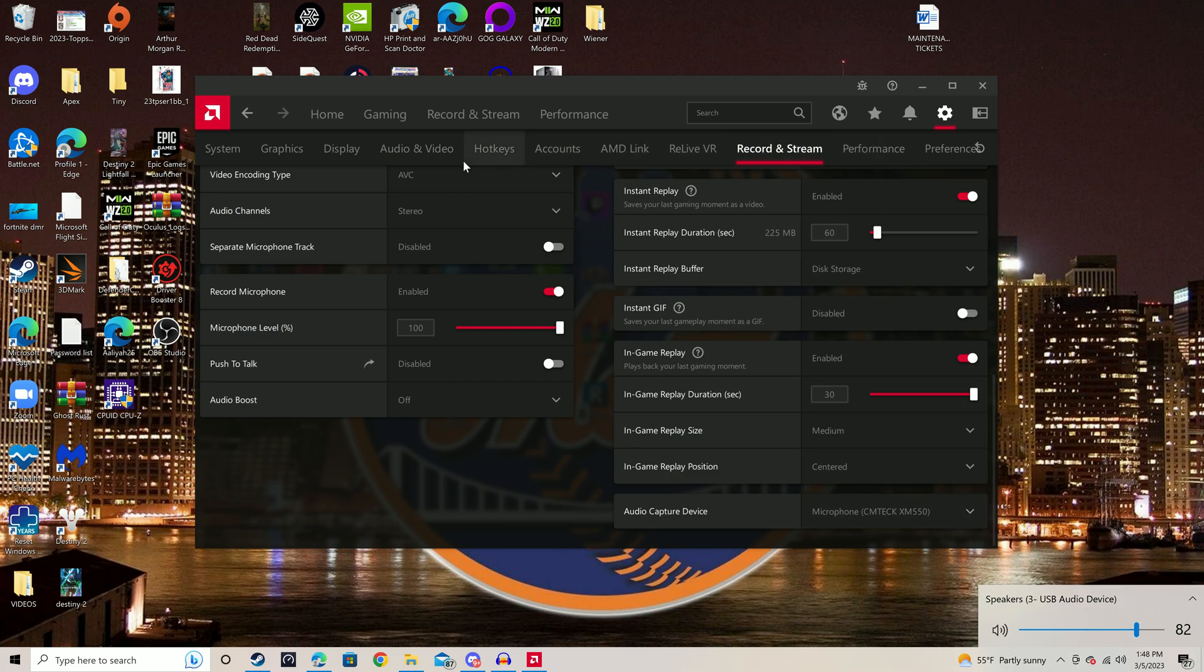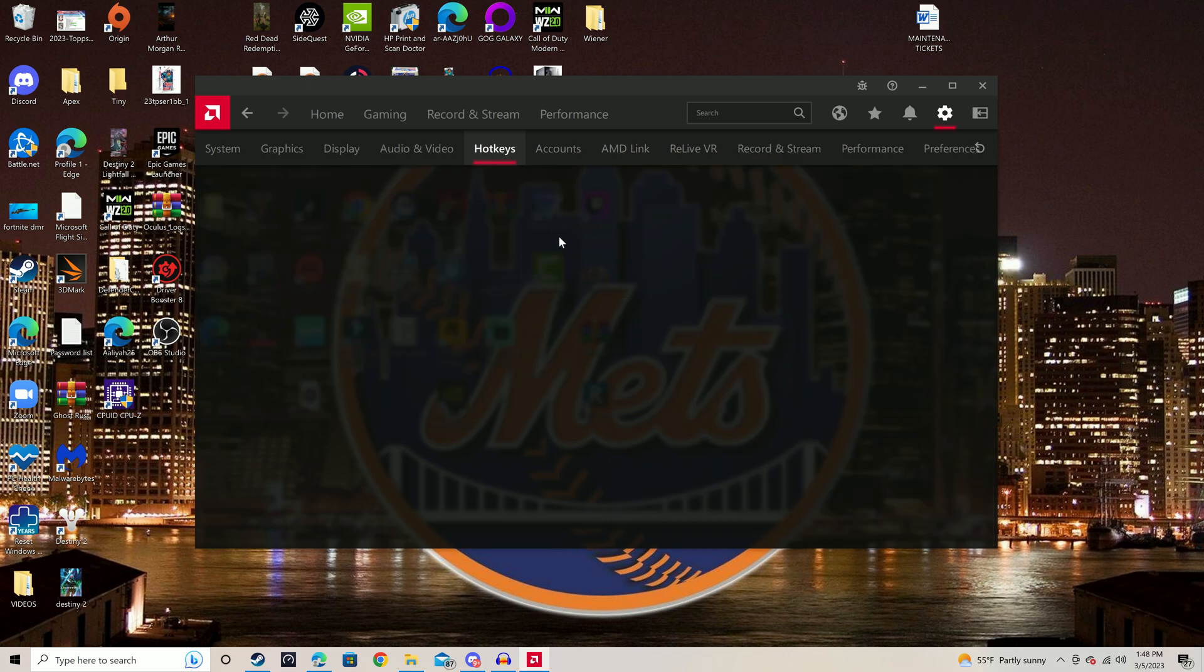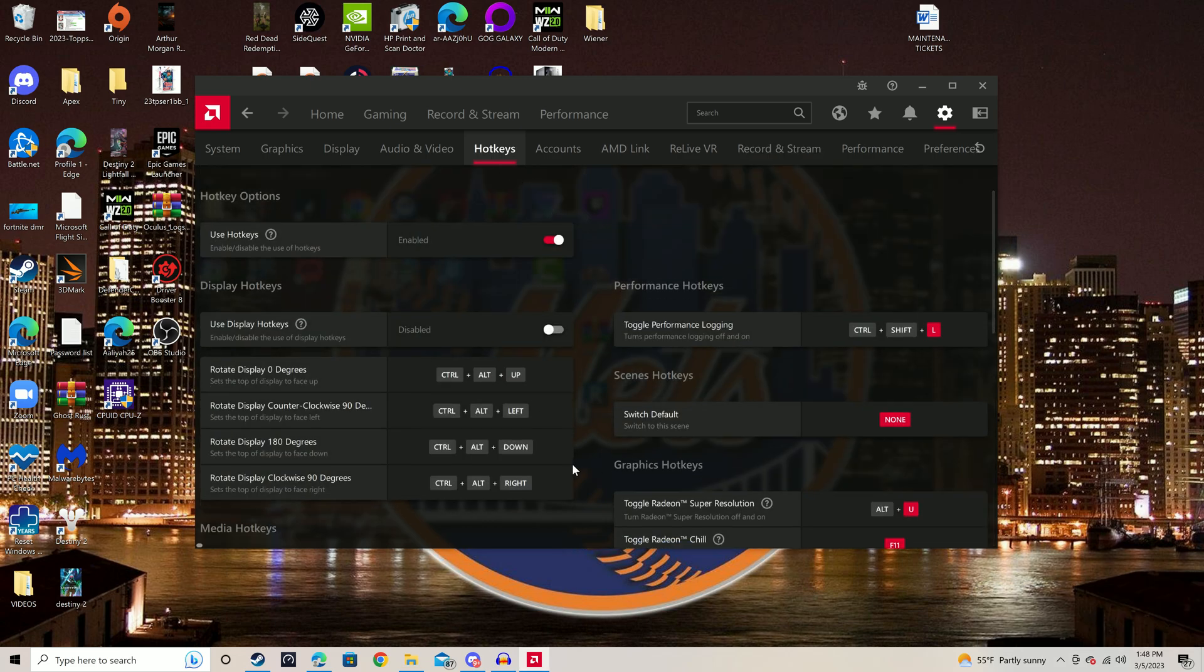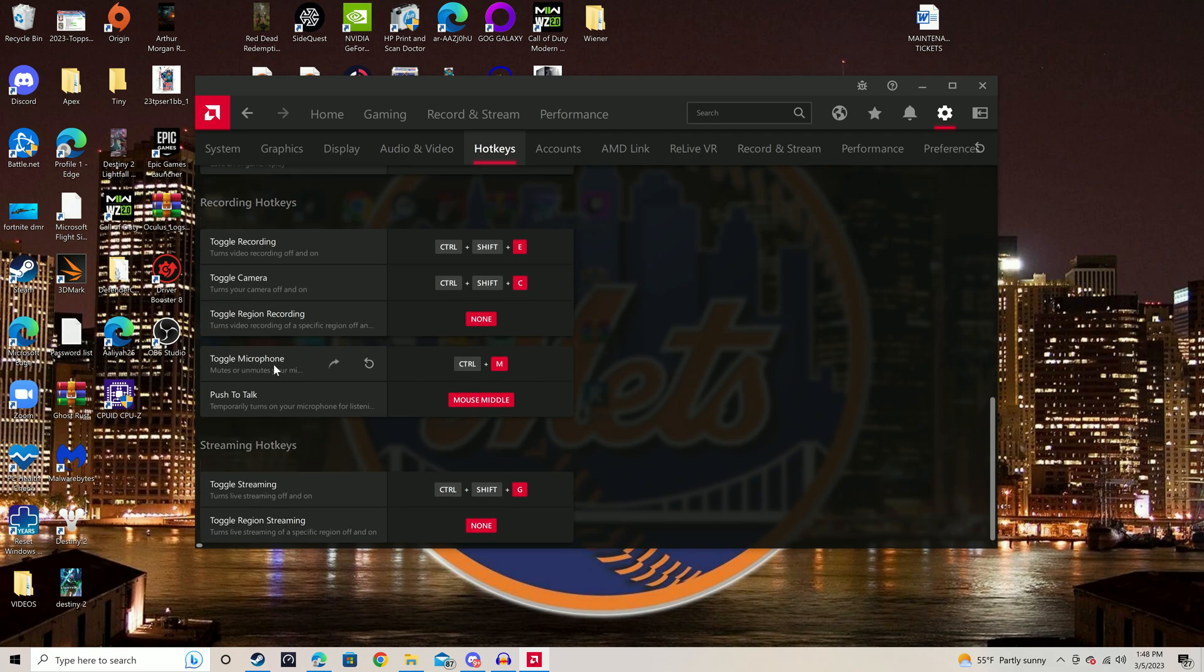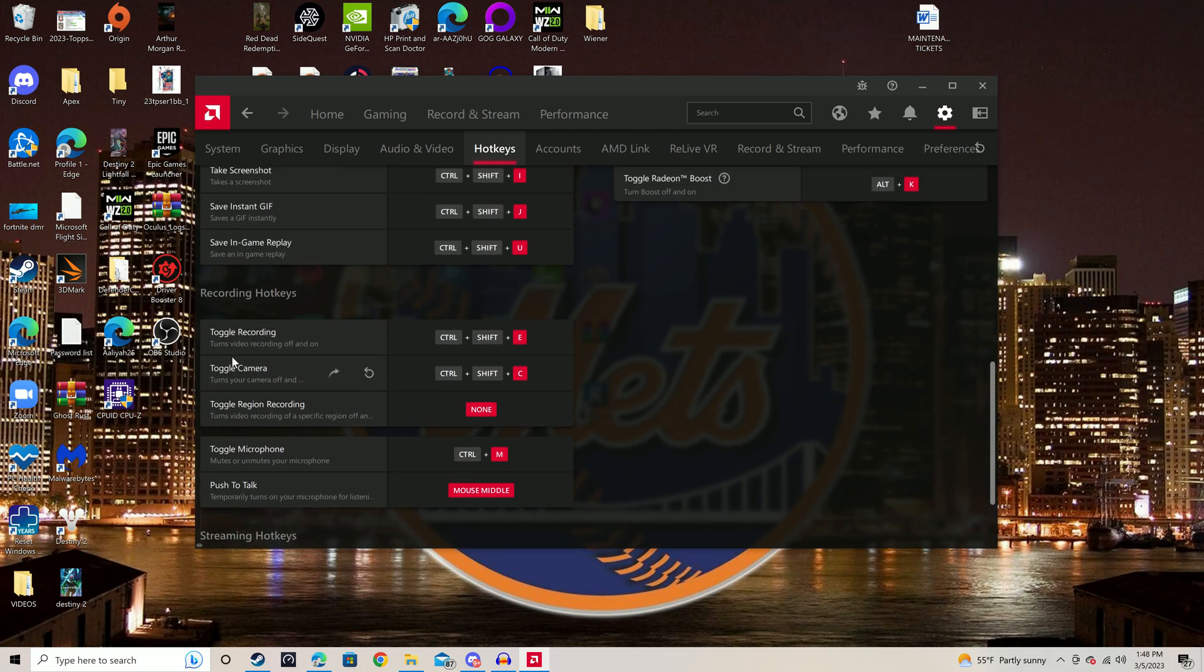Now, another thing, real quick. For some reason, Radon likes to do this. I don't know why. Go to hotkeys. Scroll down to toggle microphone. I changed mine to control M. Let's see what yours is.